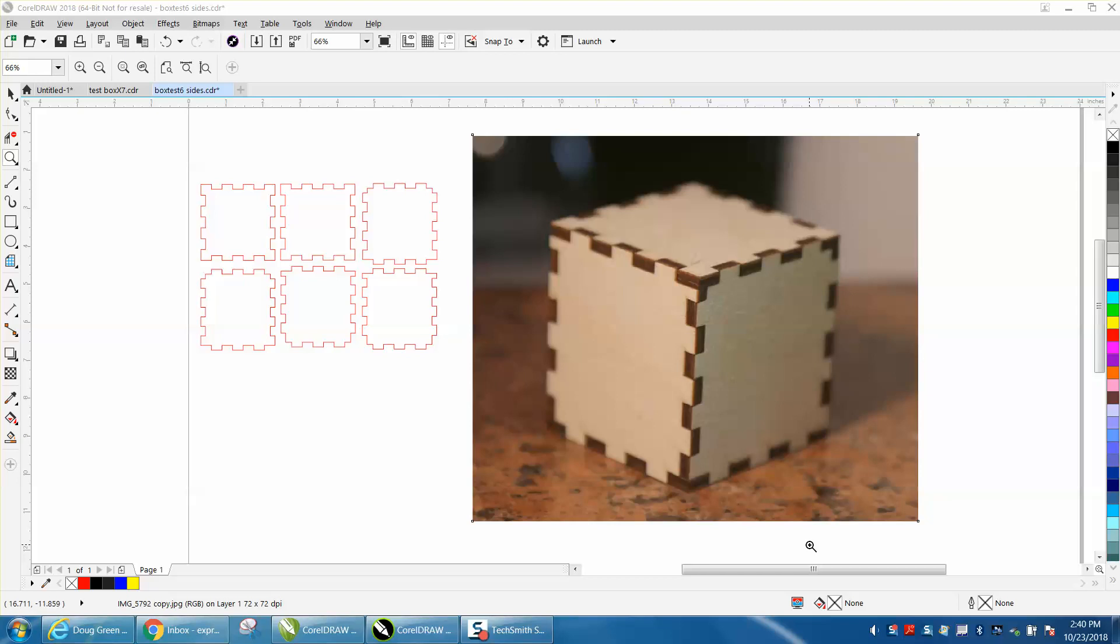Hi, it's me again with CorelDraw tips and tricks, and this is part five and the final one. It cut like unbelievably good. It fits together great if you do it step by step.